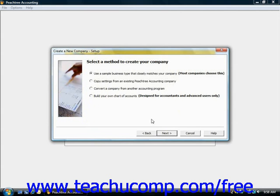The next thing you'll do is set up the chart of accounts for your company file. This process allows you to create a chart of accounts by importing settings from another Peachtree file, creating a new list of accounts from several sample company templates provided, or you can convert to Peachtree from another accounting program. For our example, we're going to select "use a sample business type that closely matches your company," choose that option button, and click Next.